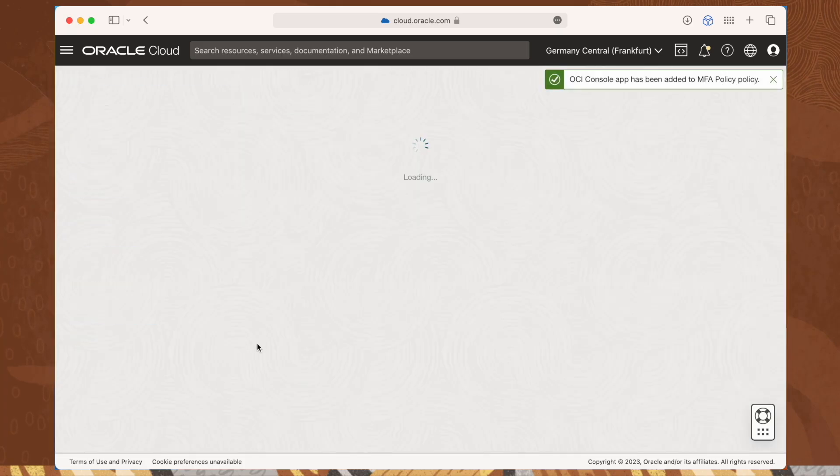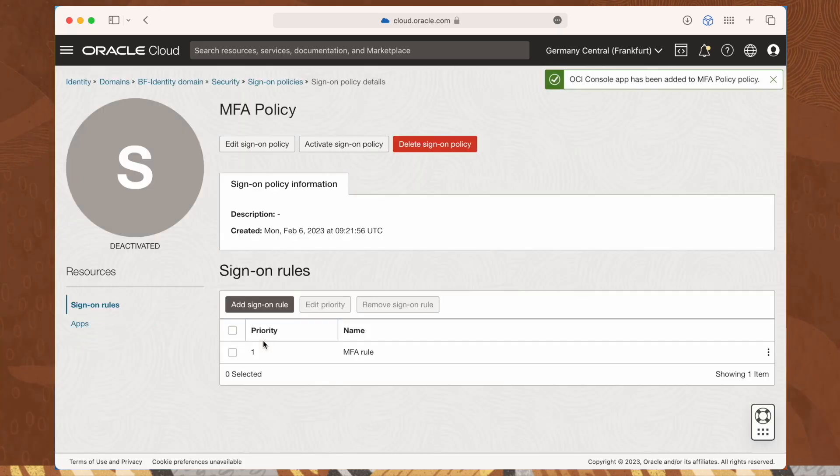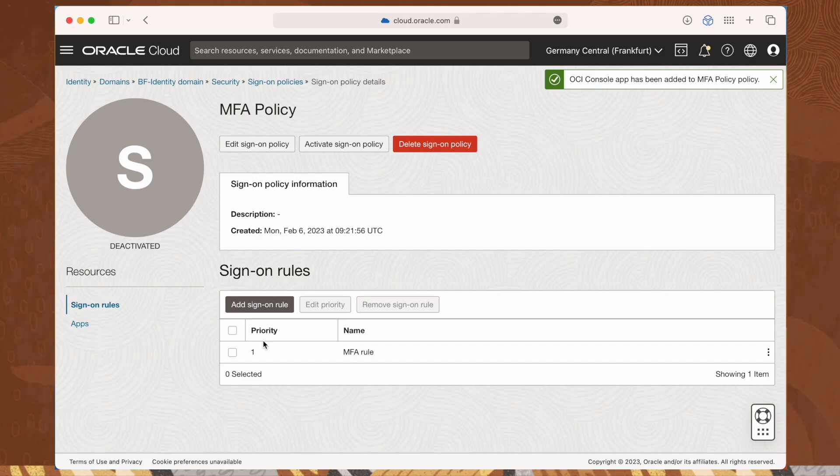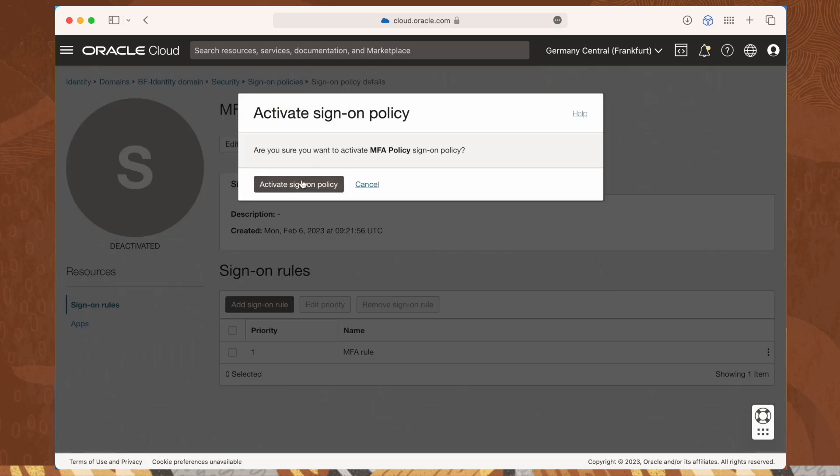Now we have our policy, but it's not yet active. The only thing we have to do is to click the activate sign-on policy button at the top. And we're done.